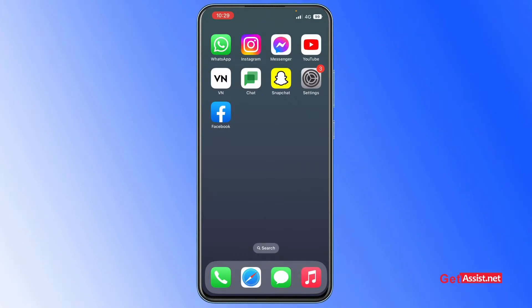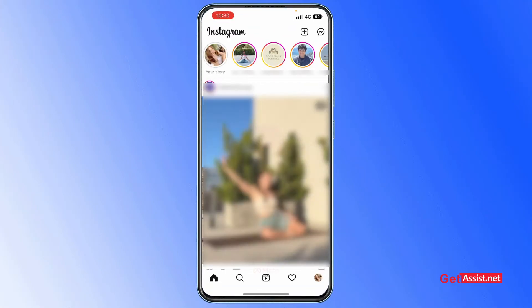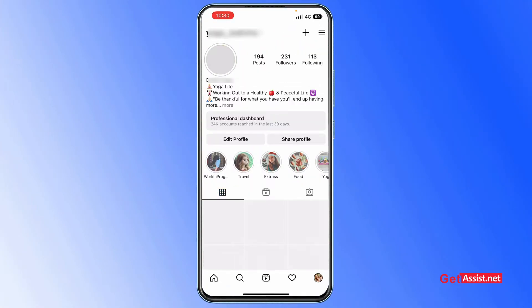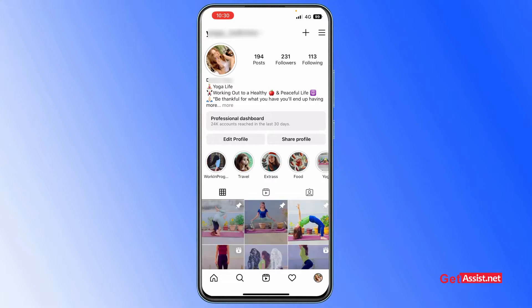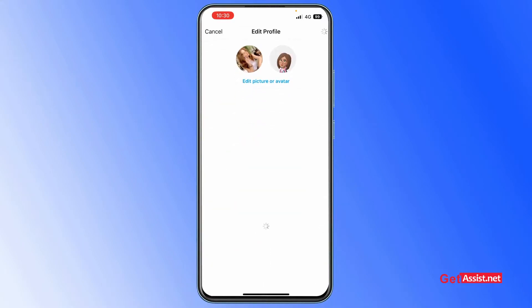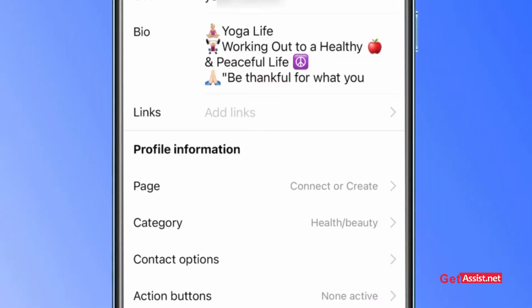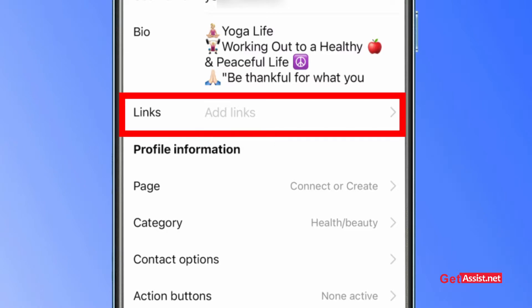Go to your Instagram profile and tap on 'Edit Profile.' In this section you will get the option to add links just below your bio, so tap on that.